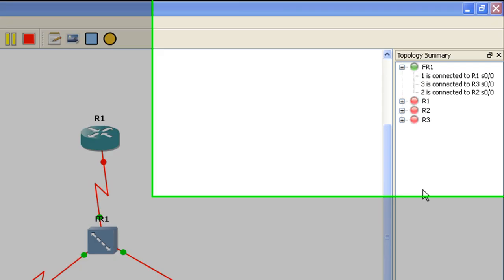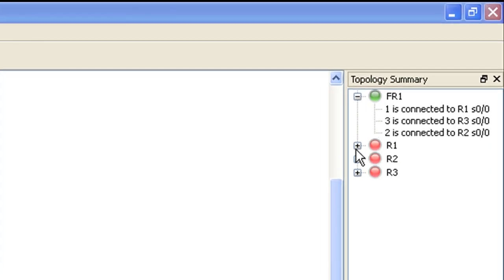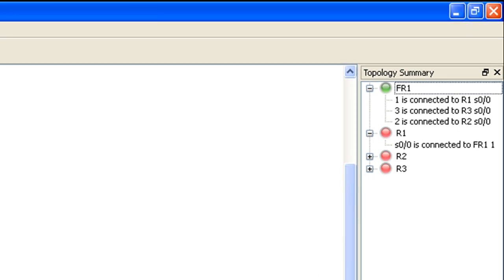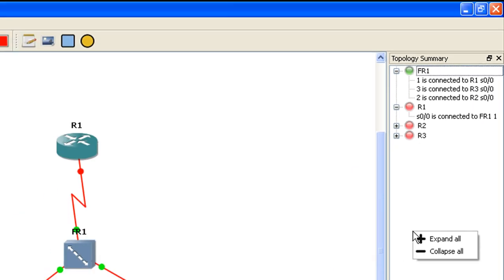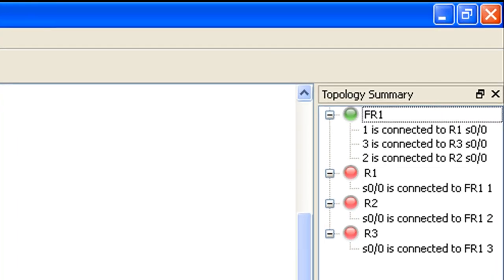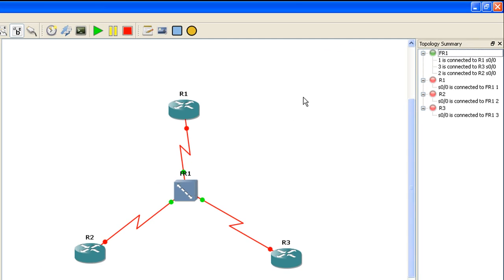This little topology summary is kind of neat. You can go ahead and expand these and it'll show you where these guys are connected. If you right click it you get the option to expand all. It's good for just rechecking and making sure that your connections are correct. If you get a big network you may want to refer to this before you start up your devices which is exactly what we're going to do now.